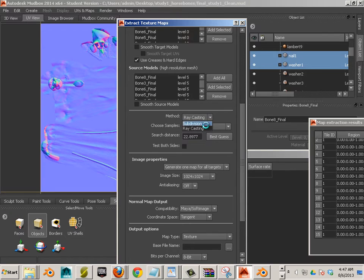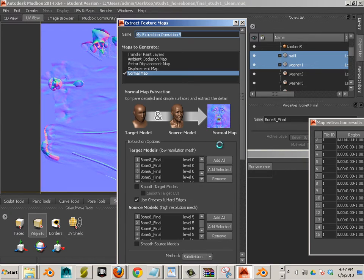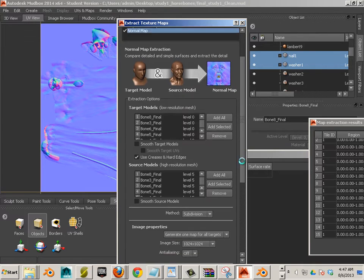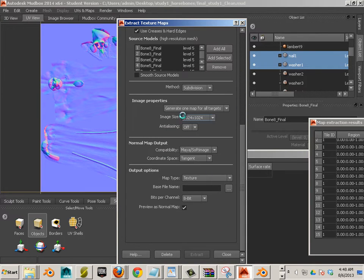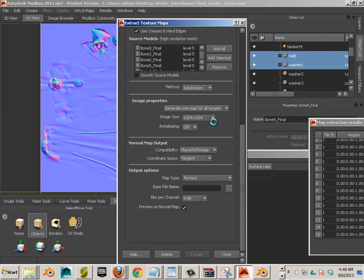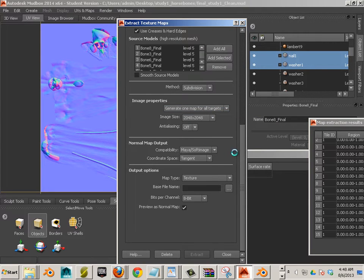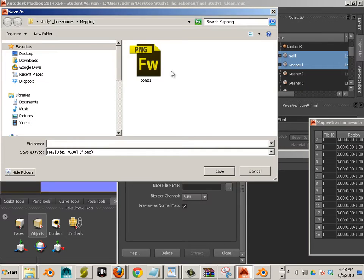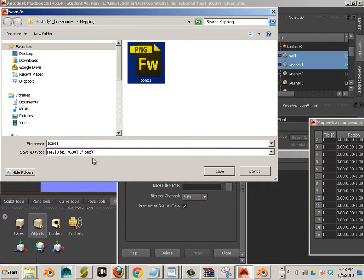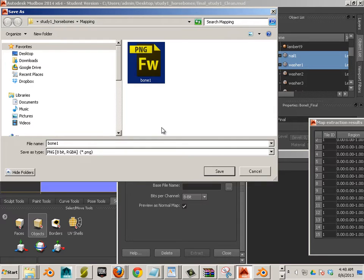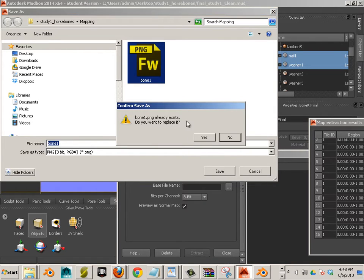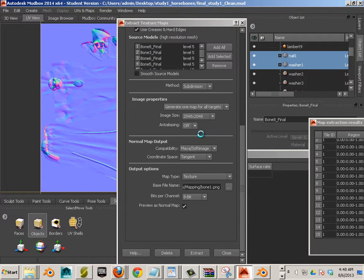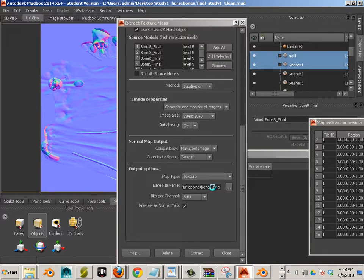Make sure you're using subdivision. Make sure you're using generate one to all targets. 2048. This doesn't really matter. I'm going to convert it, or not convert it. I don't want to convert it over to 8-bit, so I'm going to be using PNG this time.